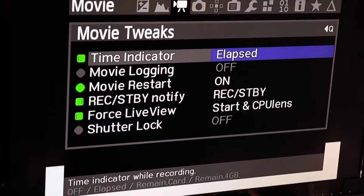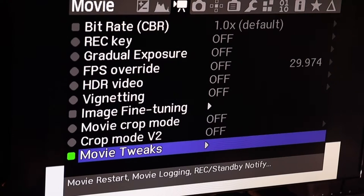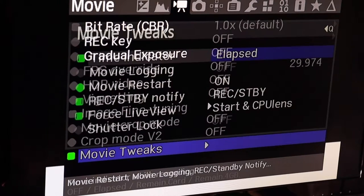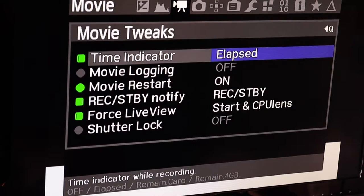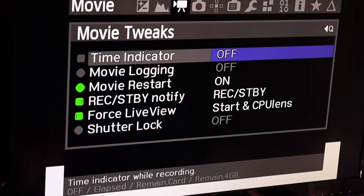You can set time settings on the screen to show your elapsed time recorded, what's remaining on the card, remaining four gigabyte blocks, or have none displayed. Then there's movie logging.